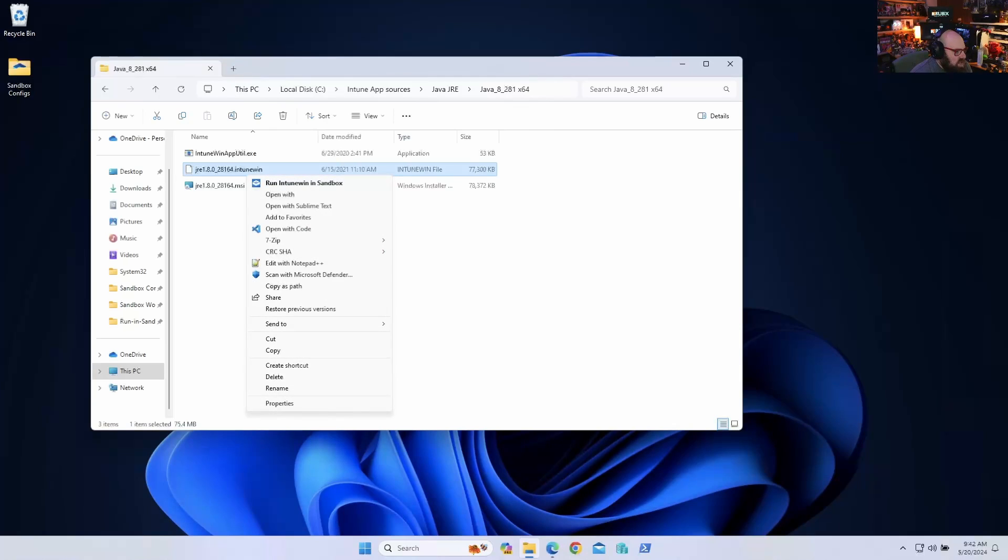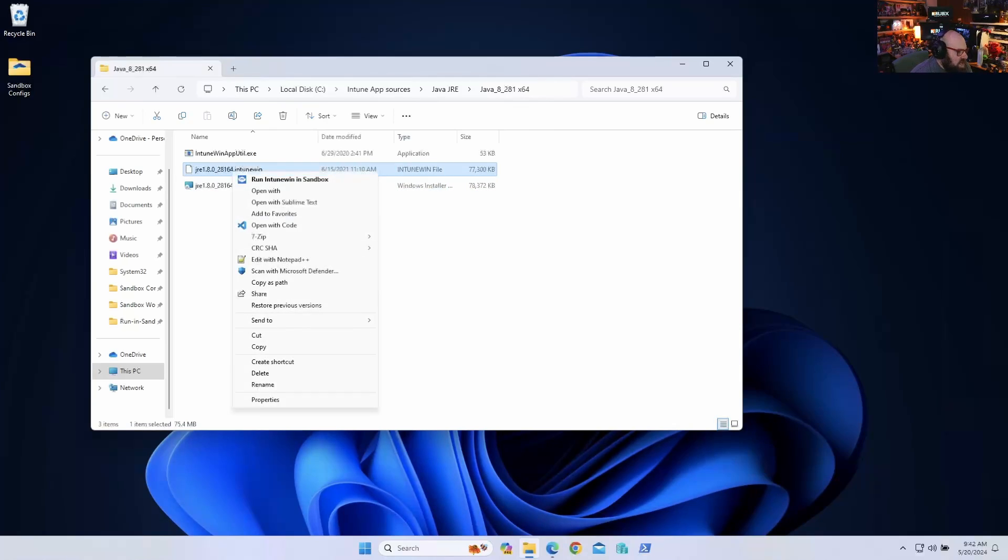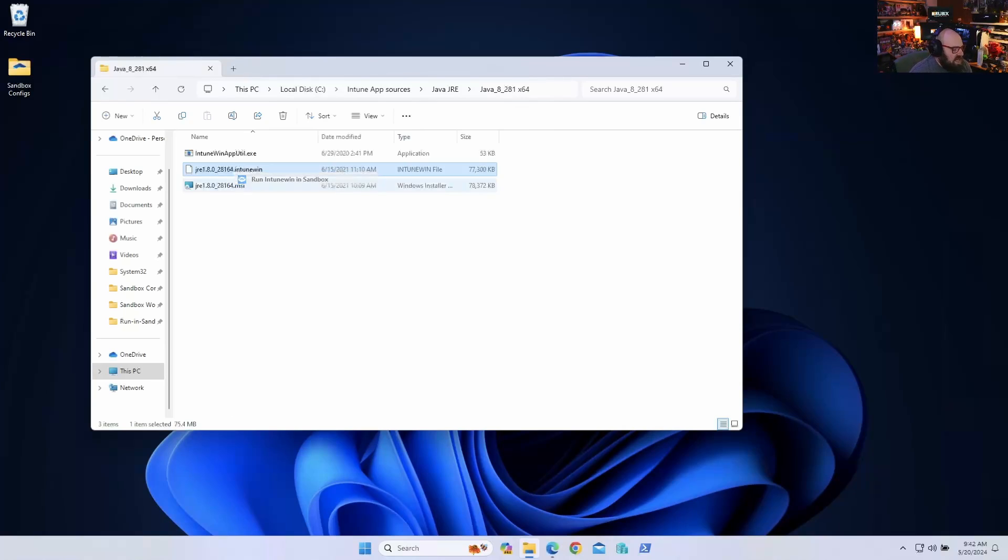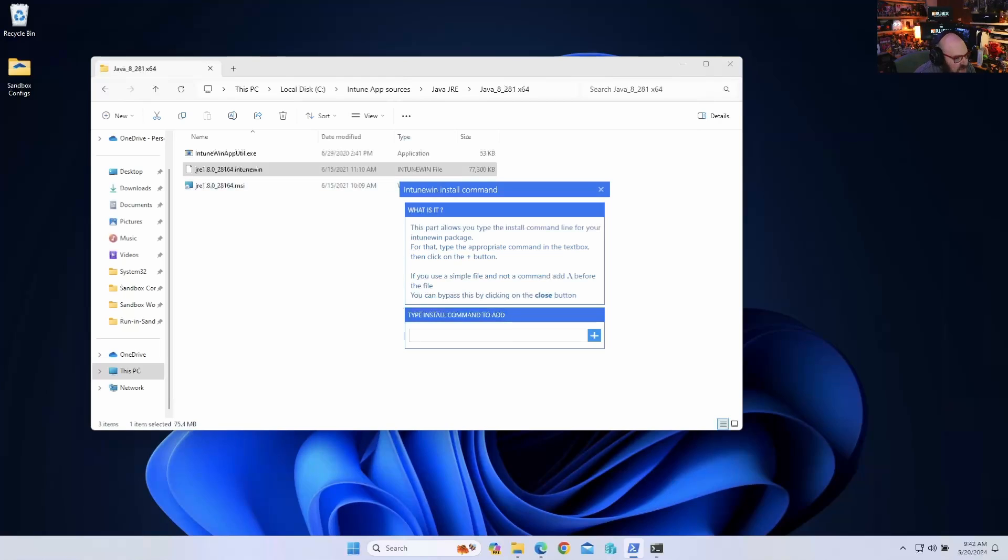So this will take the Intune Win we packaged and it'll let this run against the sandbox. Now what this is doing is this is simulating what Intune wants us to put in as an install command. So I'm going to put in msiexec /i...